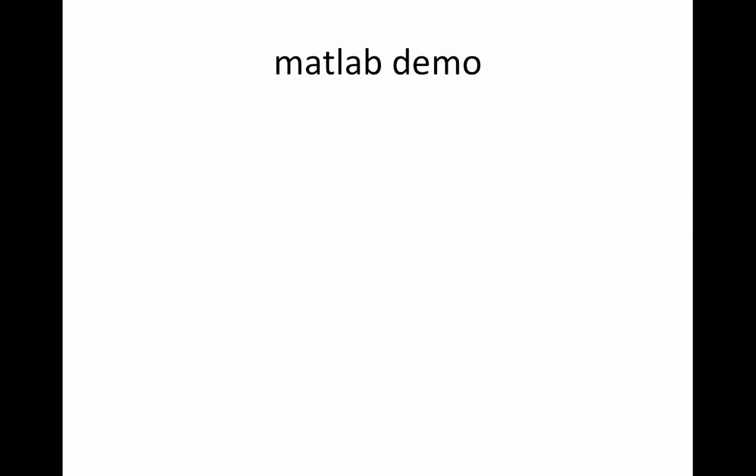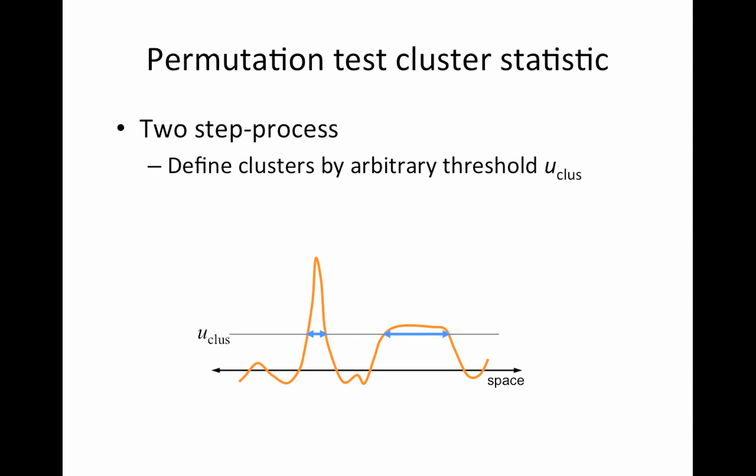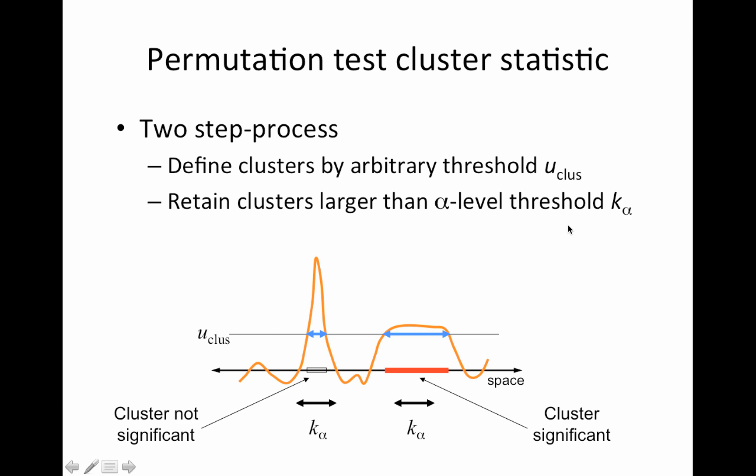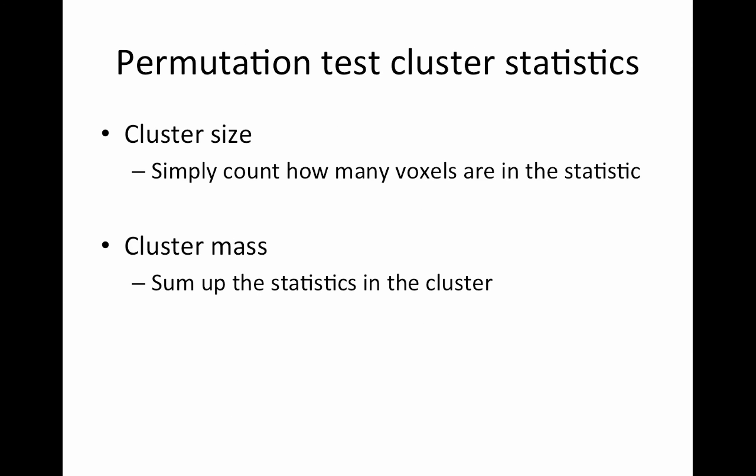Alright. That's the MATLAB demo. The cluster statistics, it's just slightly different, because we need to create clusters. So it's a two-step process. First, you have to define clusters by some arbitrary threshold, you cluster. So this is review and then you define your clusters, right? So we have two clusters here, one here, one here. And then in this case, the cluster statistic is simply how many voxels are in the cluster. And then you come up with a cluster size threshold. And if it's smaller than that threshold, it's not significant. If it's larger, it is. So you can do this very easily with a permutation test as well. You can use cluster size where you simply count how many voxels are in your cluster or cluster mass, which is the sum of the statistics in the cluster. So it takes into account two pieces of information.